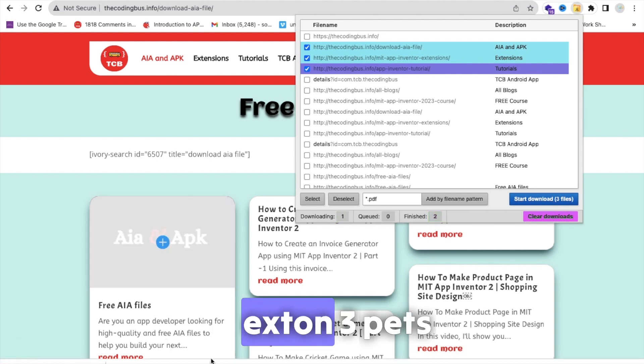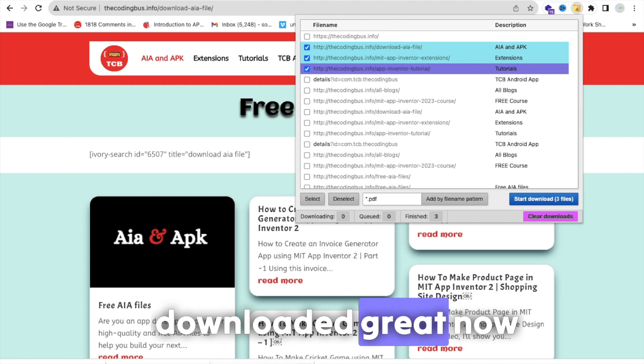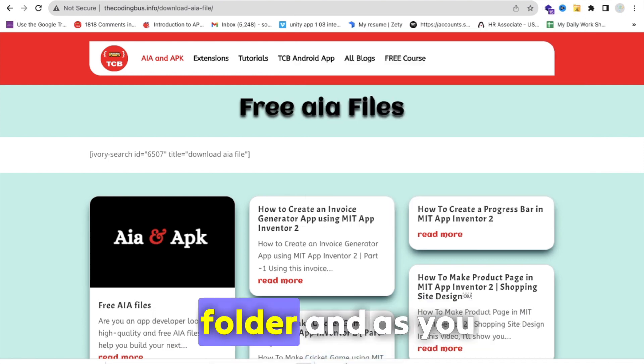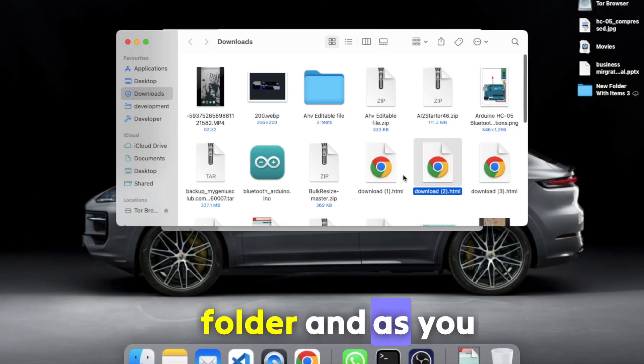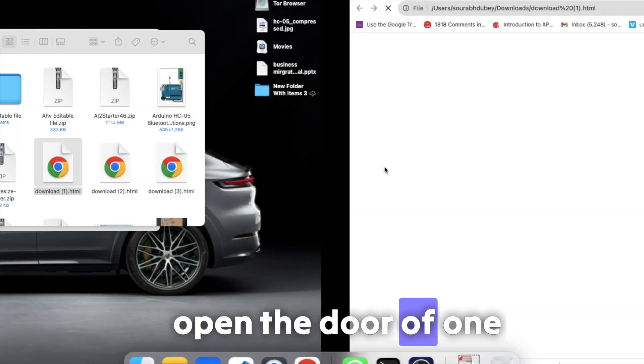It's done. Three pages downloaded. Great! Now let's open showing folder, and as you can see here, let's open the download one.